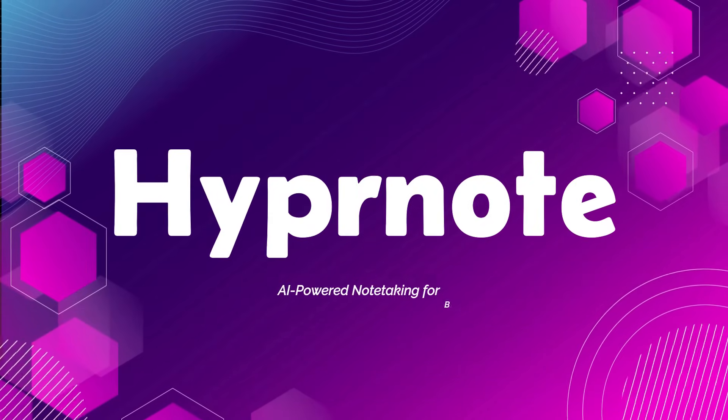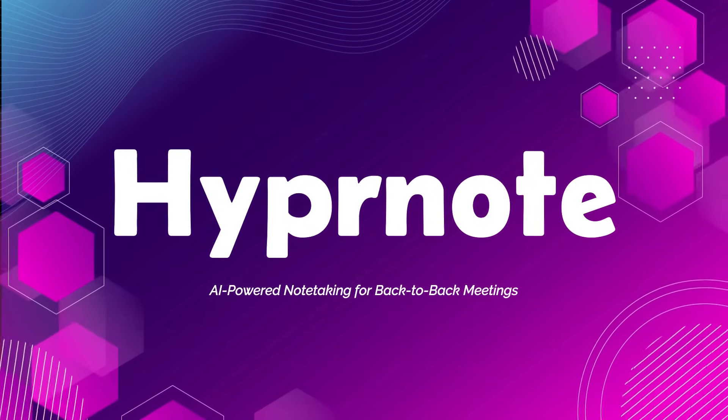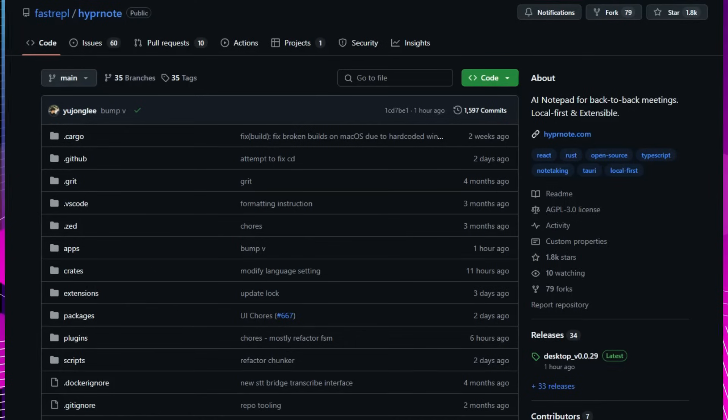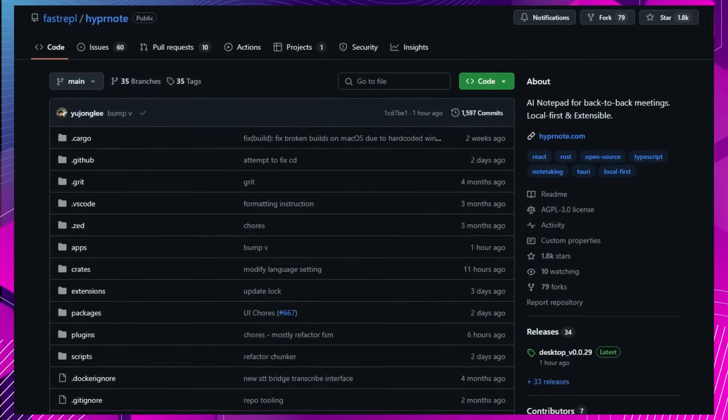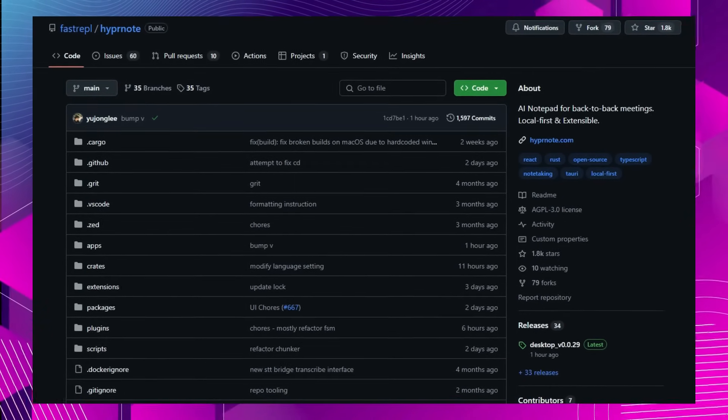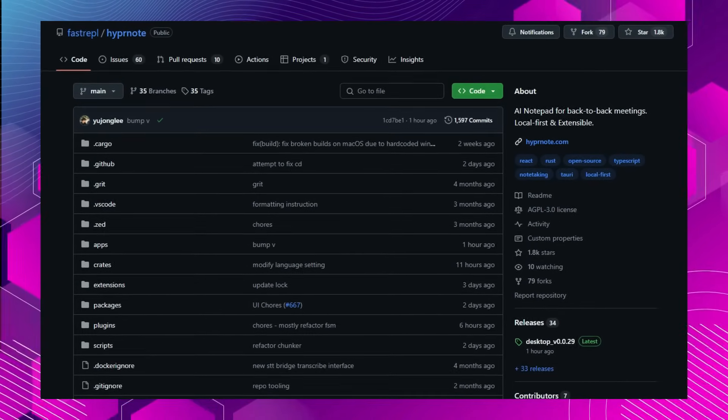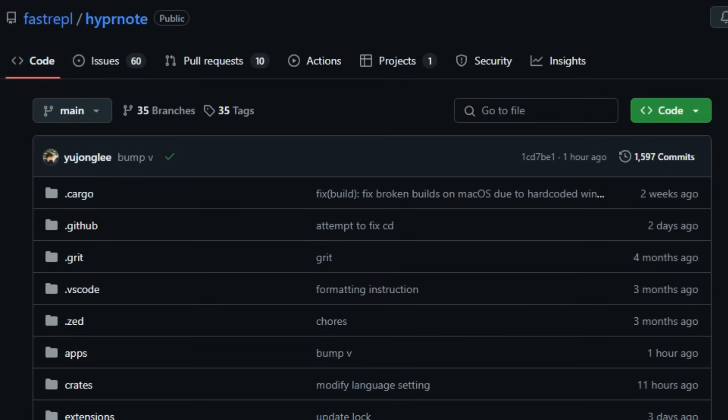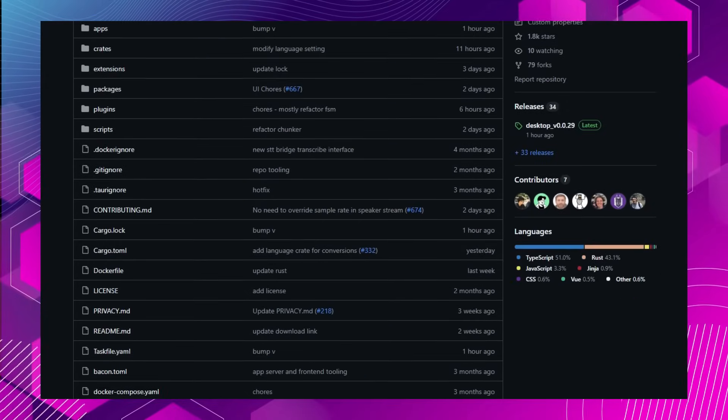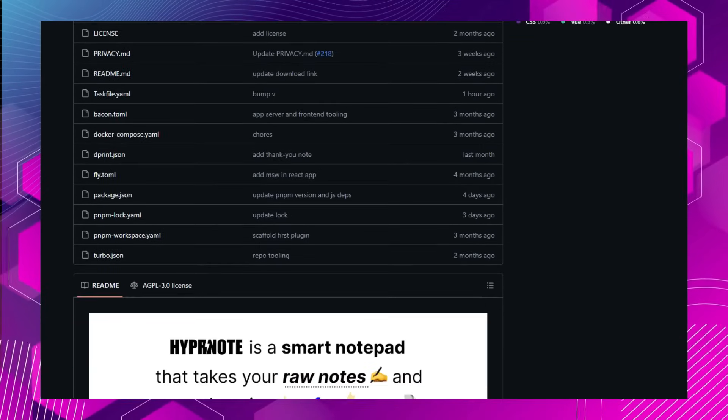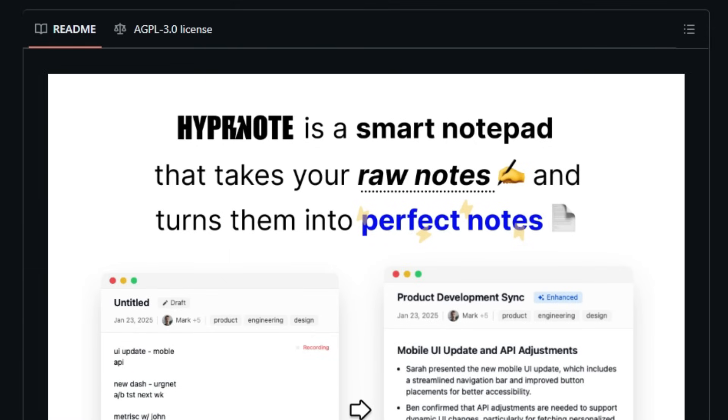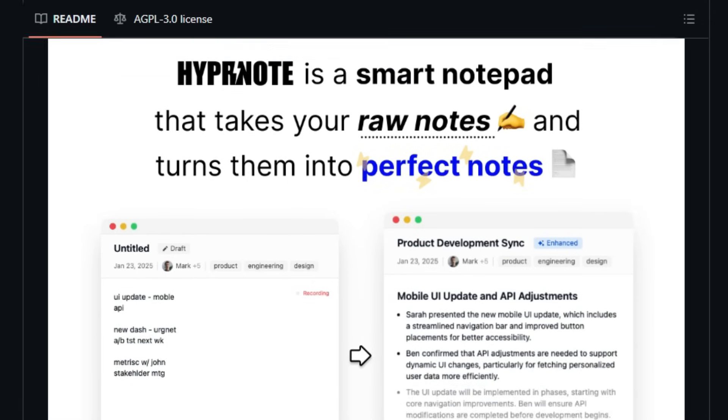Project Number 8, Hypernote, AI-powered note-taking for back-to-back meetings. Hypernote is an AI notepad designed for professionals who navigate a series of consecutive meetings. What sets Hypernote apart is its local-first architecture, ensuring that all audio processing and transcription occur on your device, safeguarding your data privacy. By leveraging open-source models like Whisper for transcription and LLAMA for summarization, Hypernote delivers real-time, context-aware notes without relying on cloud services.